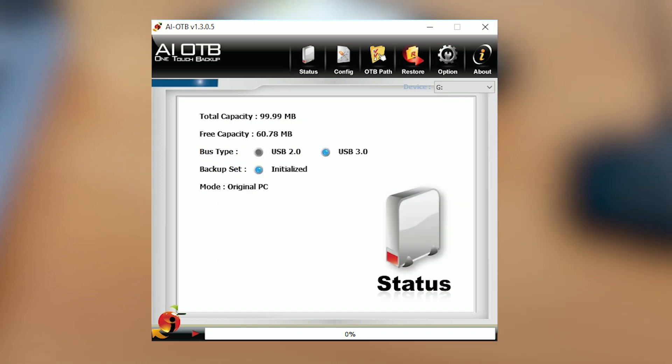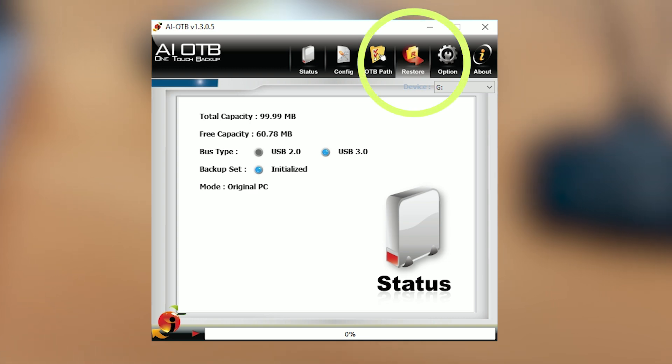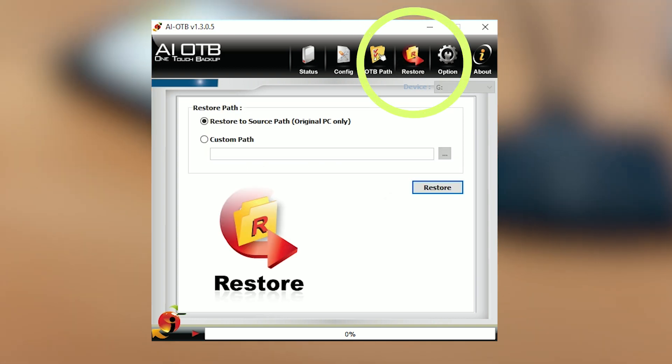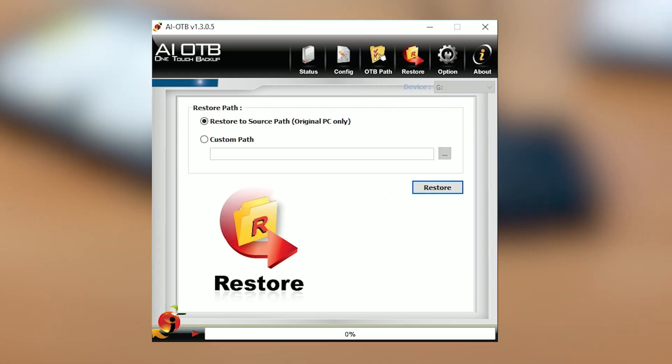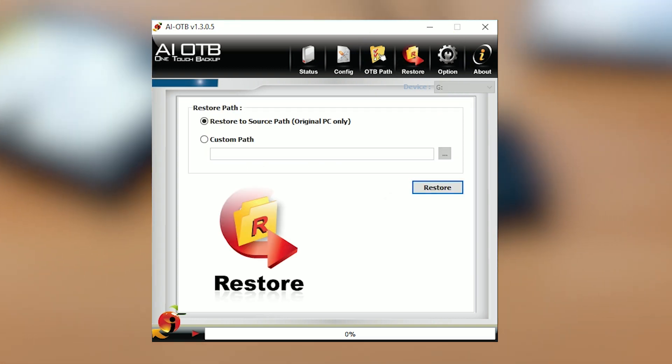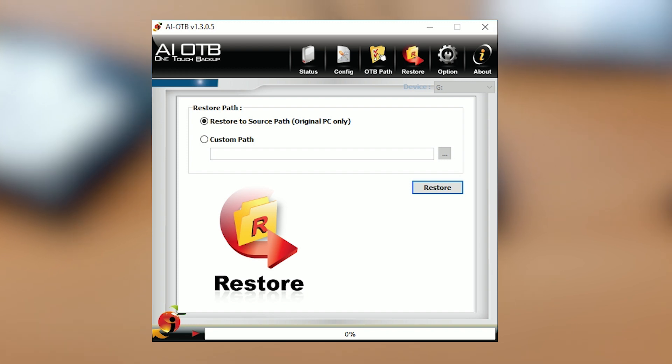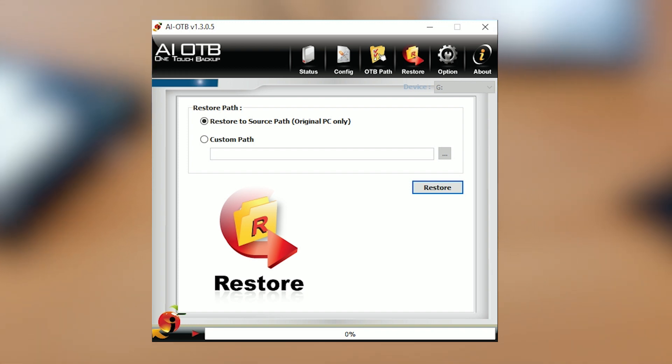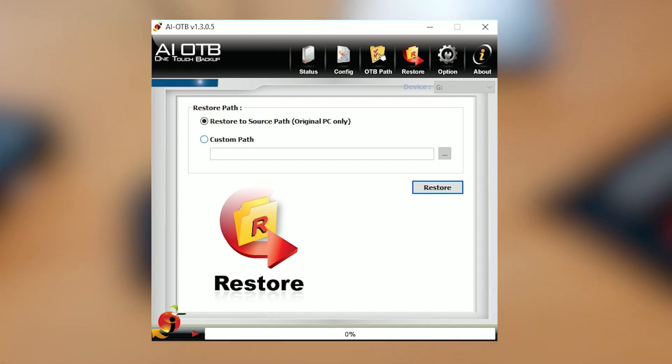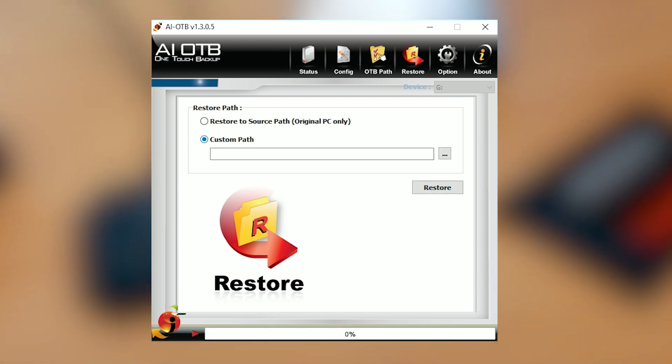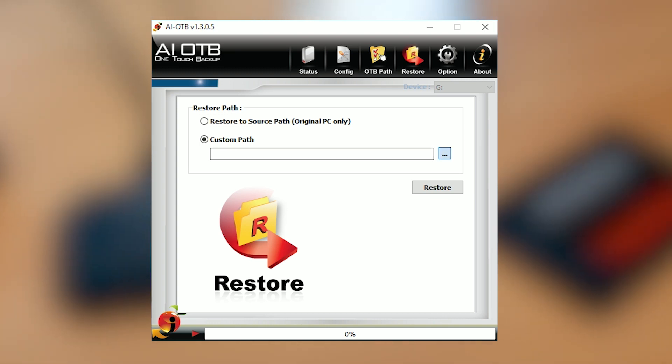To restore data, select the restore icon on the OTB main screen and follow these instructions. You can either choose to restore back to the original file that the data came from or choose a custom location to restore it to. Then all you have to do is click the restore button to begin the process.